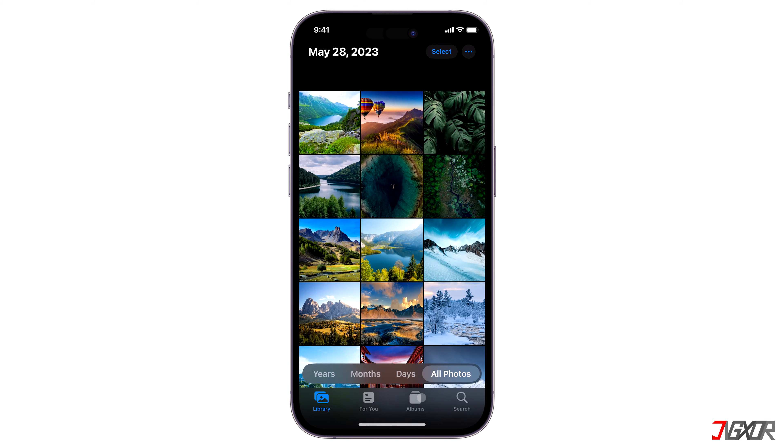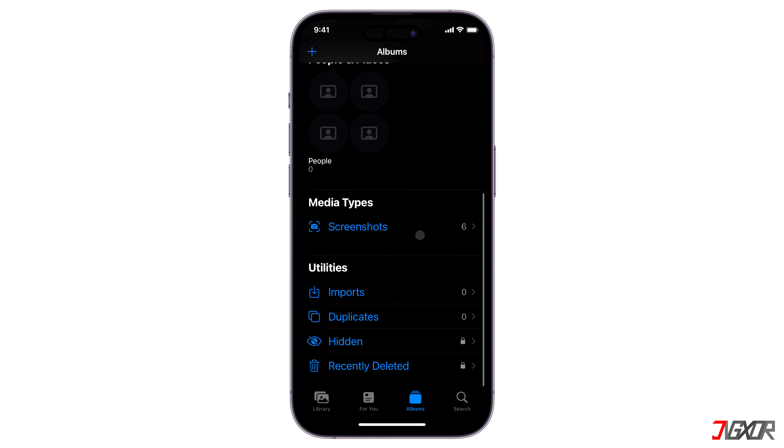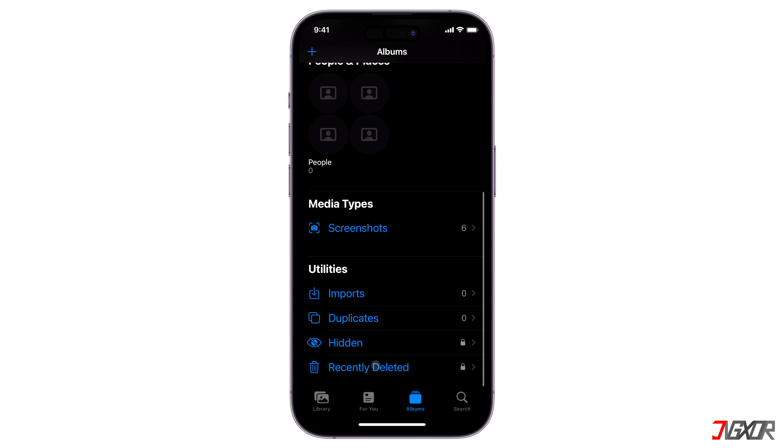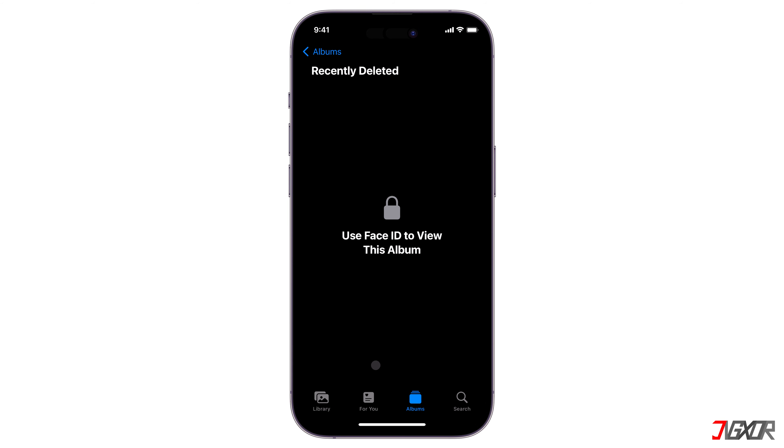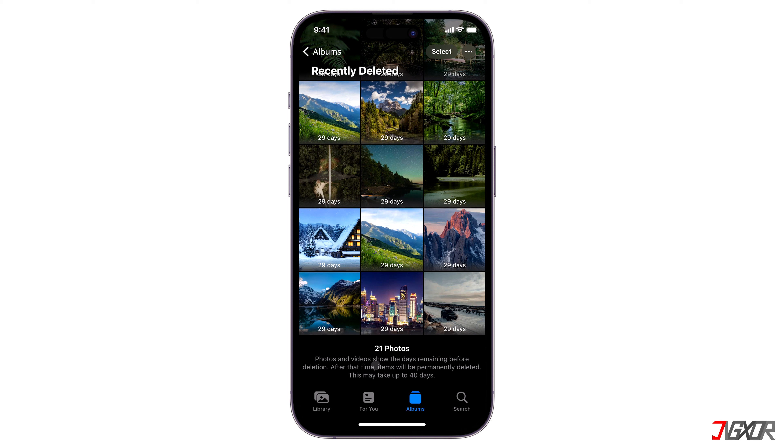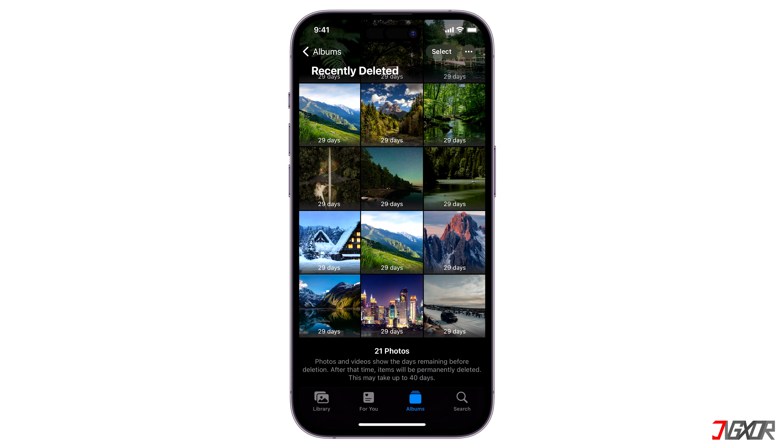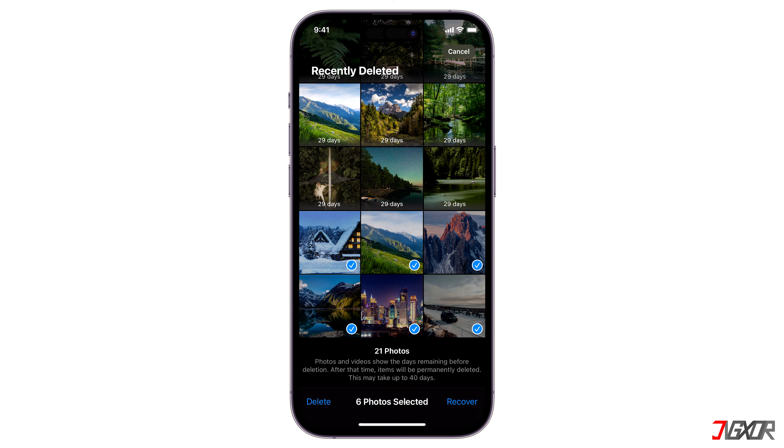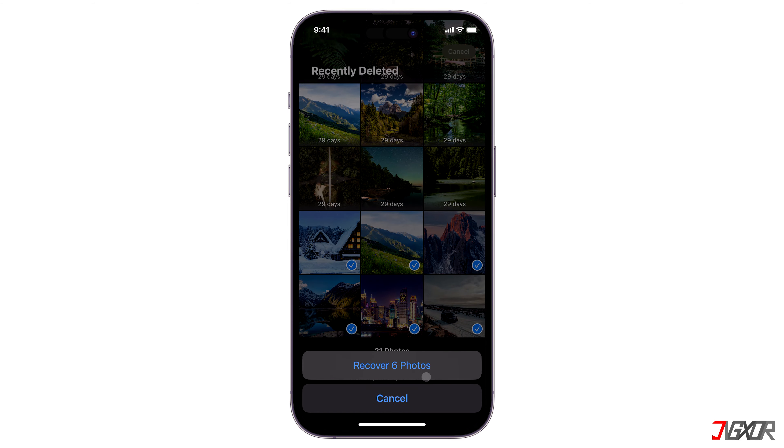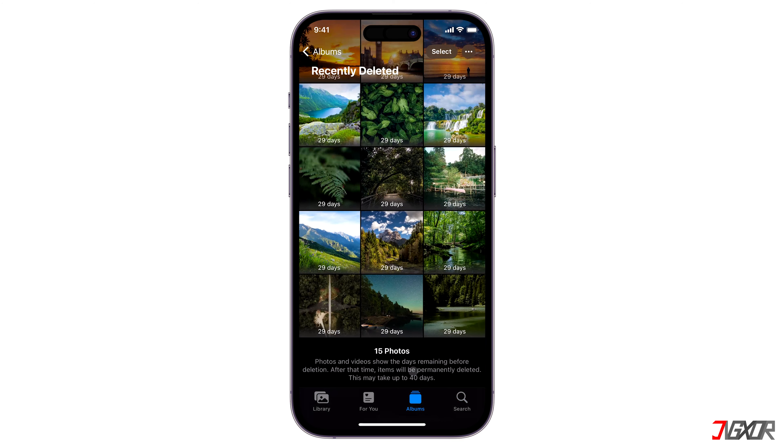Navigate to Albums and scroll down to the Recently Deleted folder. For security reasons, your Face ID or device passcode is required to access this folder. Once opened, browse through the files and select each video you need. Then, tap the Recover button to restore them to their original location.